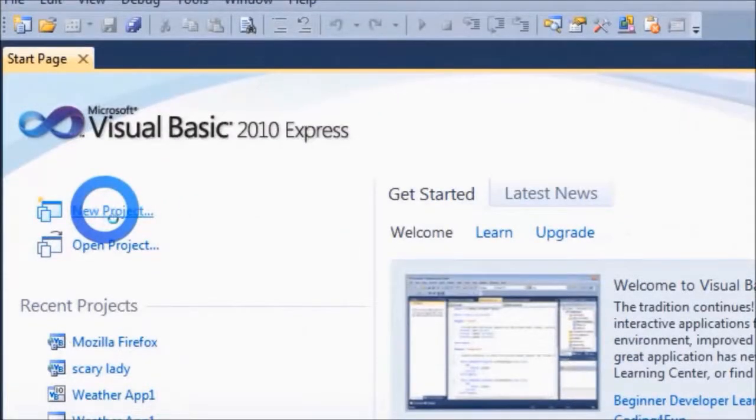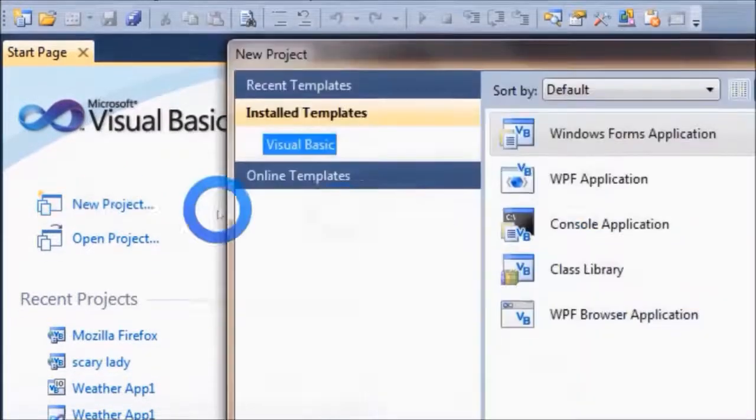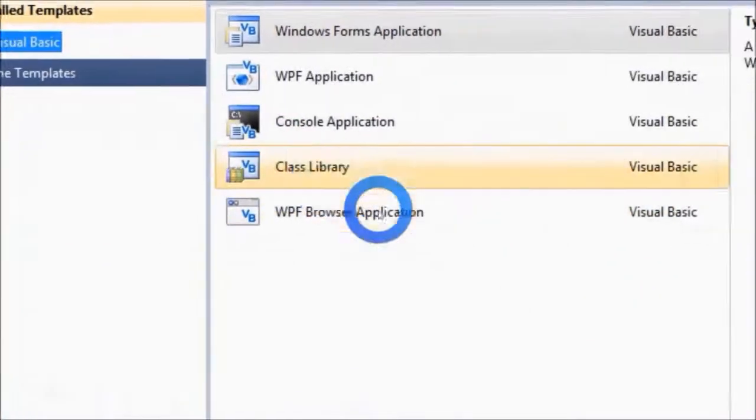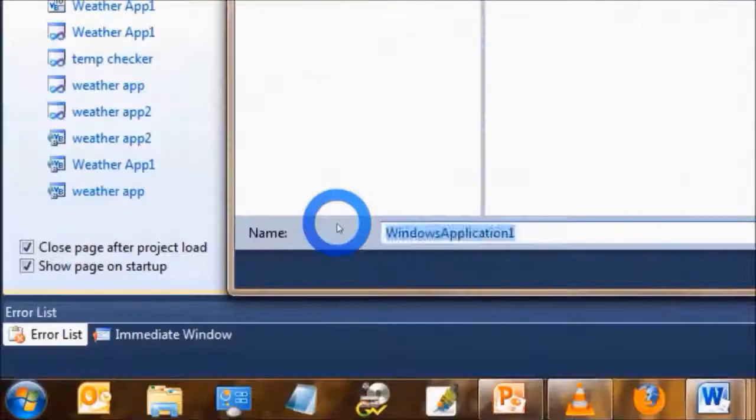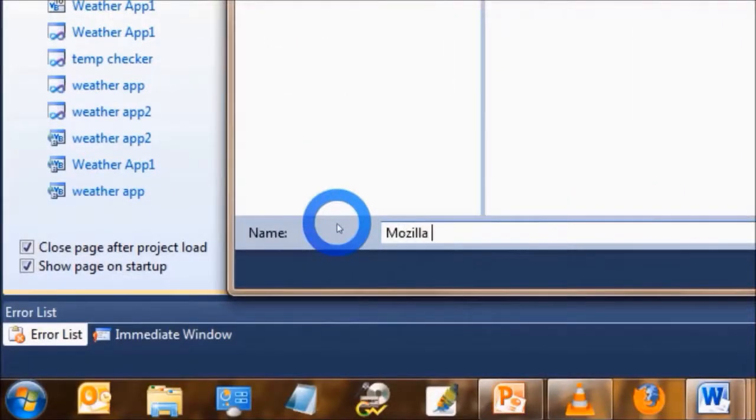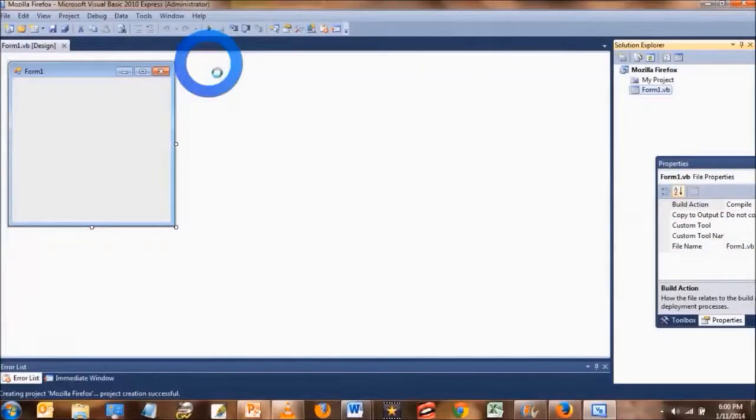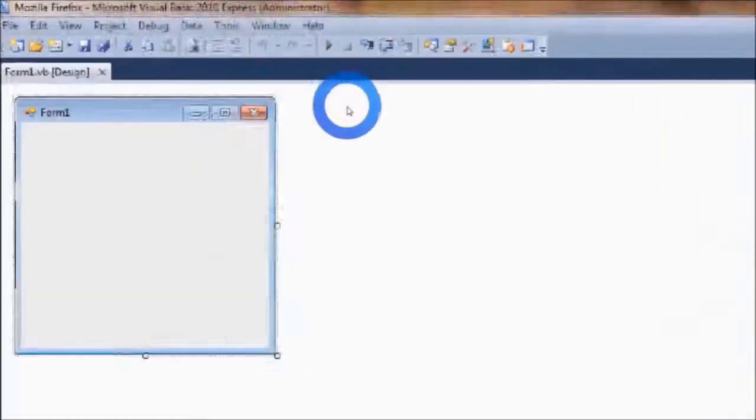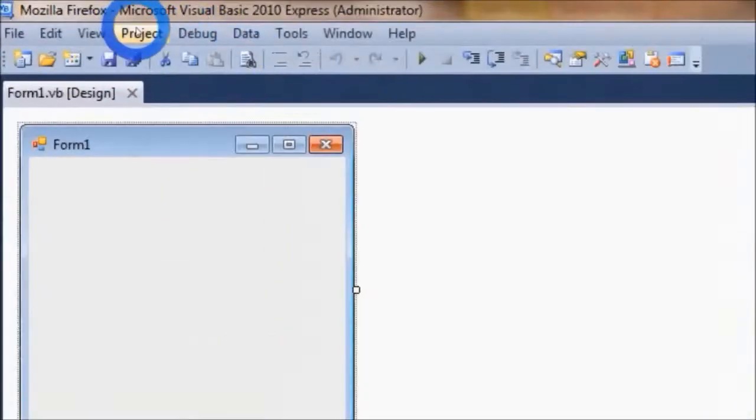Okay, so let's get started. Make a new project in Visual Basic. Make sure Windows Form application is selected, and let's call it Mozilla Firefox. Alright, now let's add the picture, the sound, and the icon to the project.